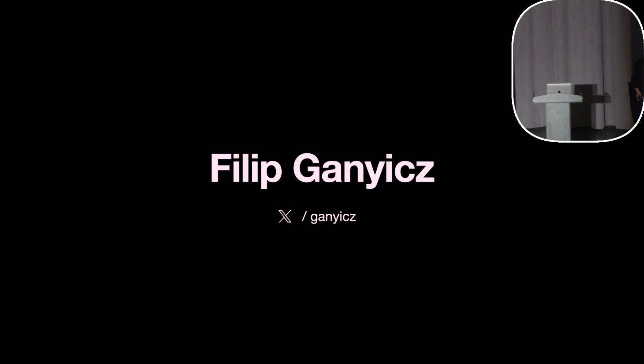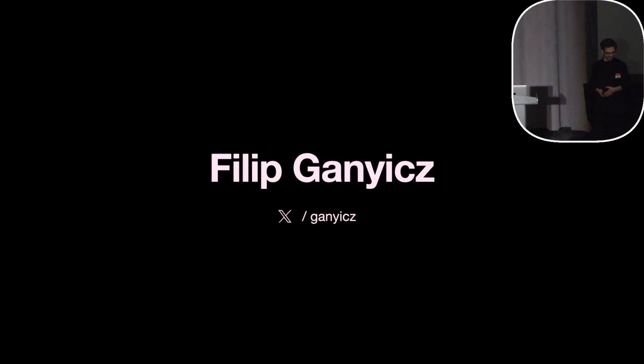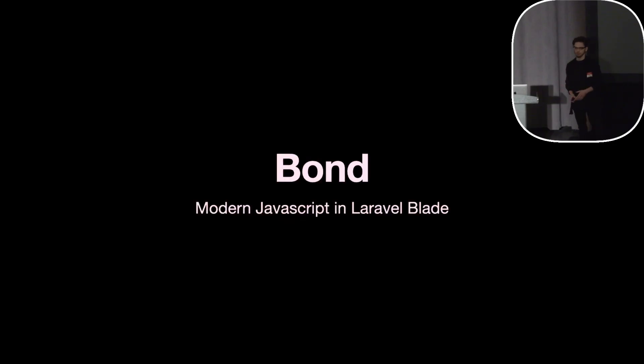Let me explain how I got here. My name is Philip, and we can leave it at that, but if you need to know it's pronounced GANITS. And I've made this thing called Bond, which brings modern JavaScript to Laravel Blade.